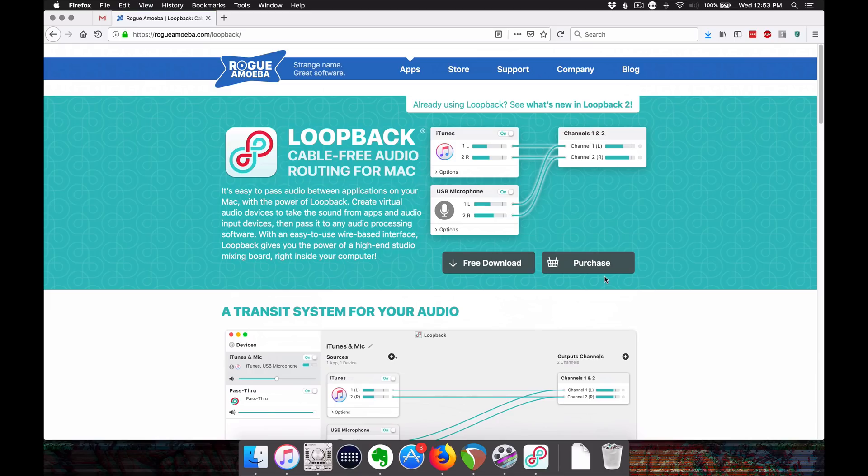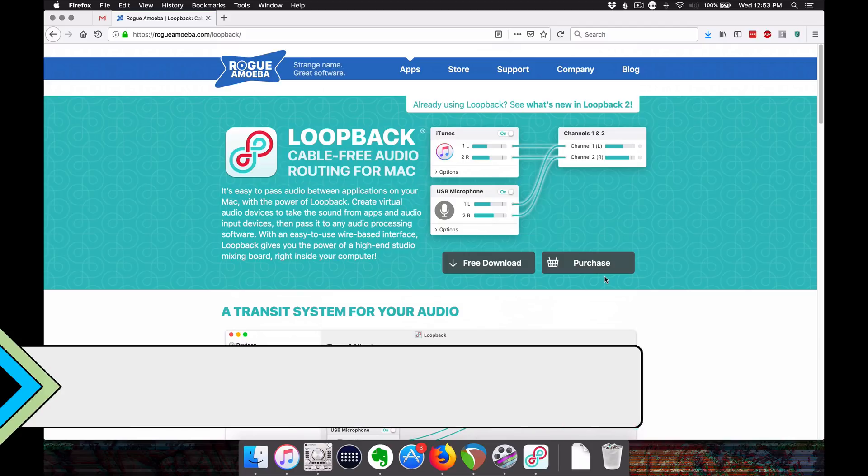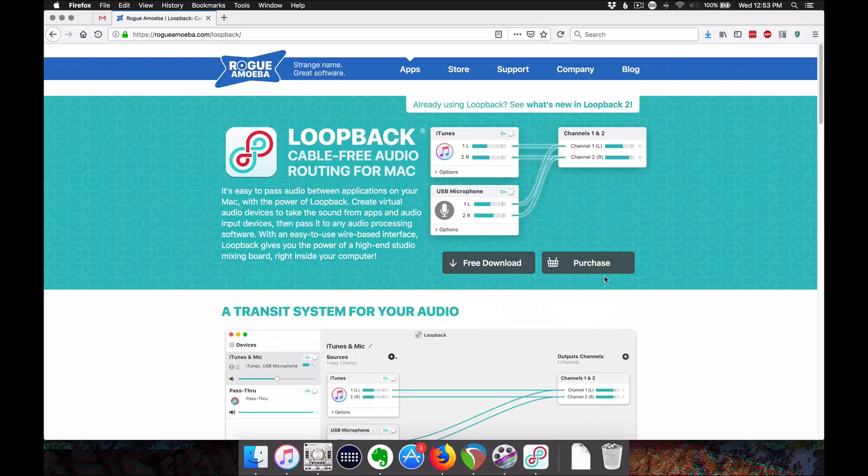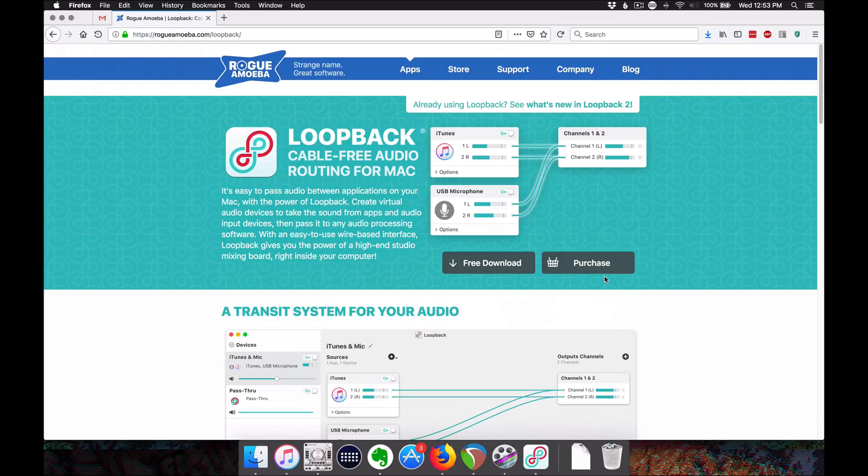Hello everyone, welcome to another Reaper blog video. Today I'm looking at Loopback from Rogue Amoeba, version 2. I just got an update and it's really interesting software for taking outputs of audio interfaces and different pieces of software, mixing them down however you like on multiple channels which are then available as inputs in other software.